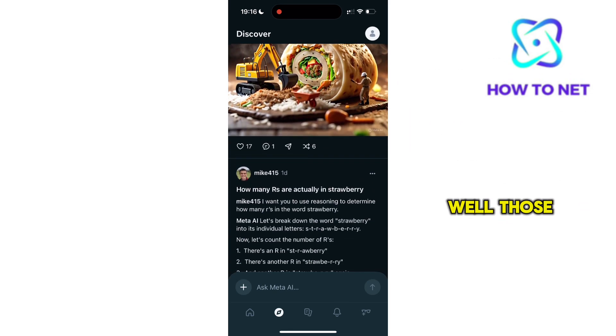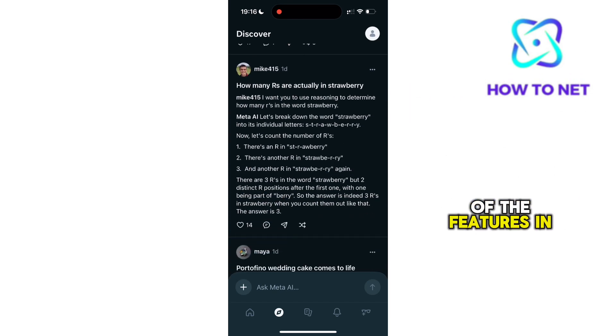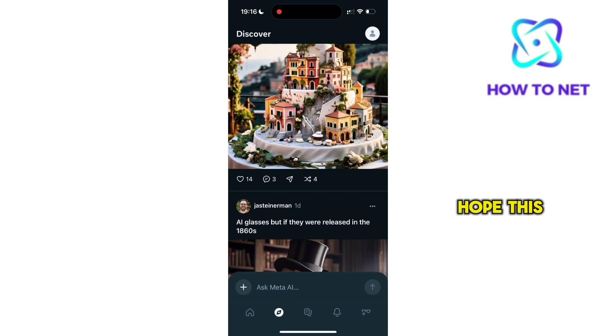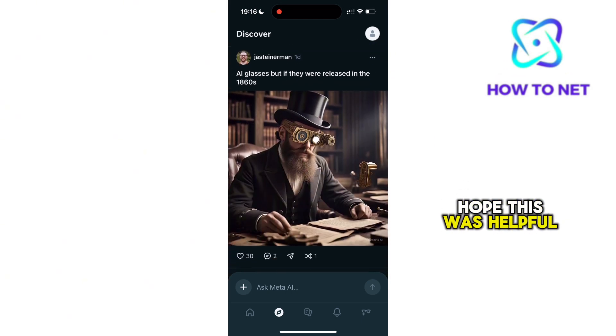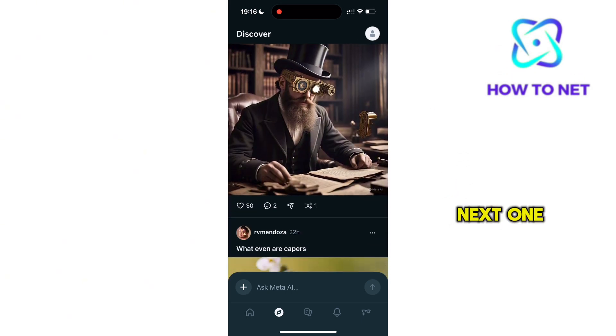Those are some of the features in the Meta AI app. Hope this was helpful. See you in the next one.